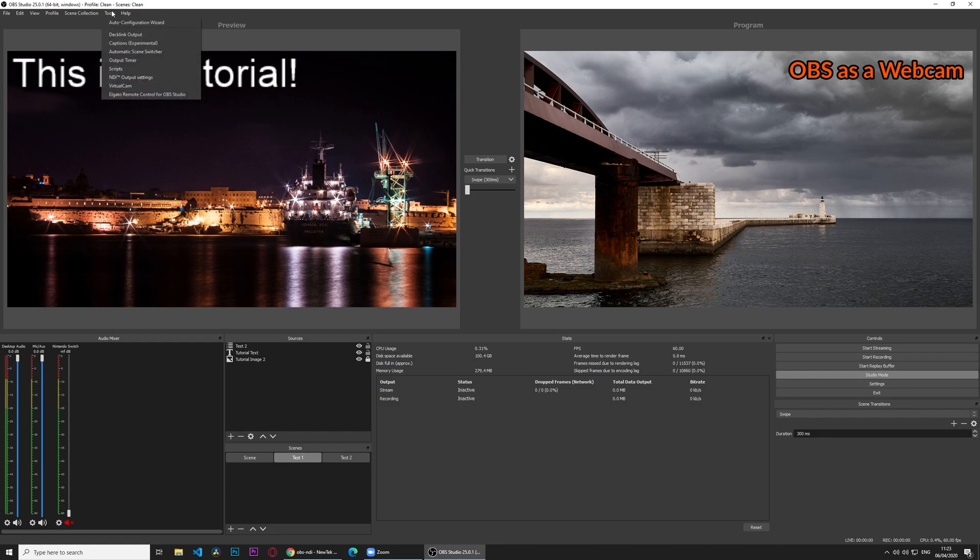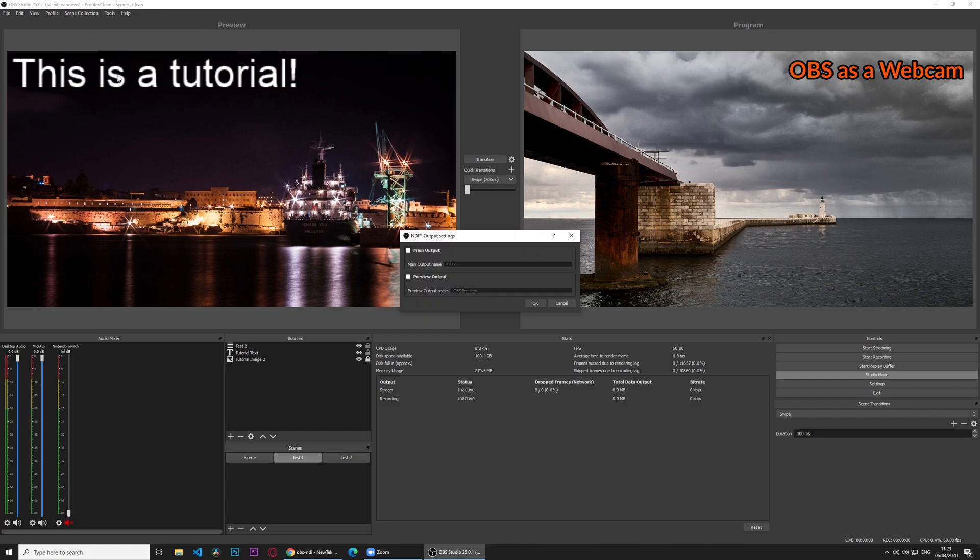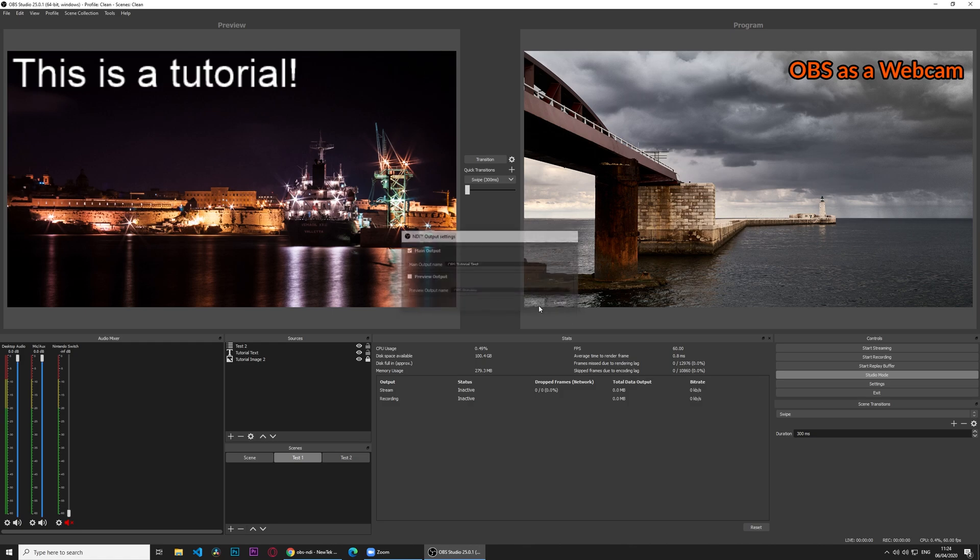It's already installed for me. You go to tools, and you go to NDI output settings. You have two options, main output and preview output. NDI can go further than this, but for the purpose of this tutorial, we'll just use these. We just need one, which is the main output, which is this window. If you don't use studio mode, it will always have to be main output. I'll type OBS tutorial test, just so you can see.